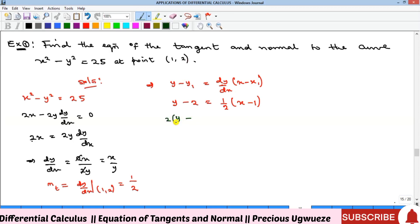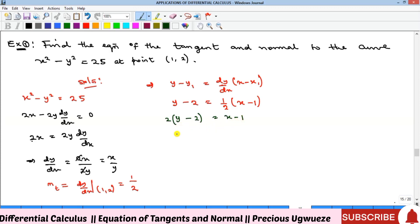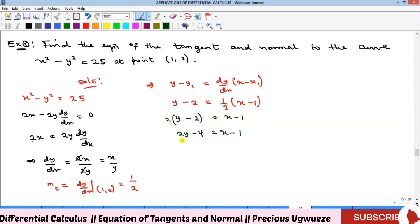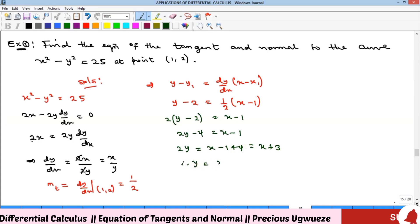Expanding: 2y − 4 = x − 1. Taking x to one side and leaving y, then dividing through by 2, we get y = (x + 3) / 2. That is the equation of the tangent.